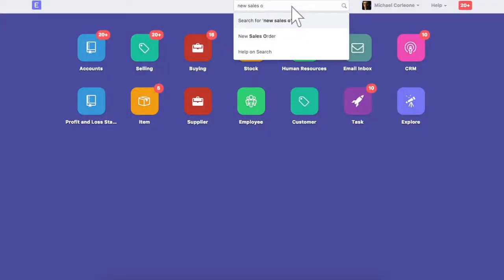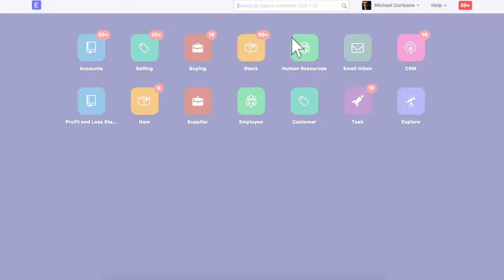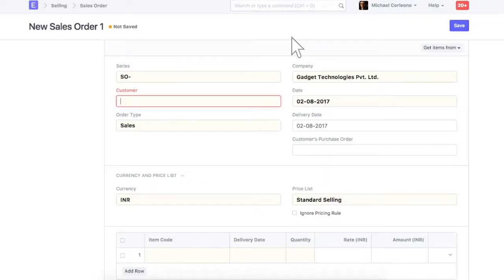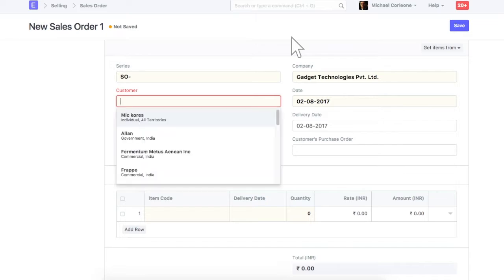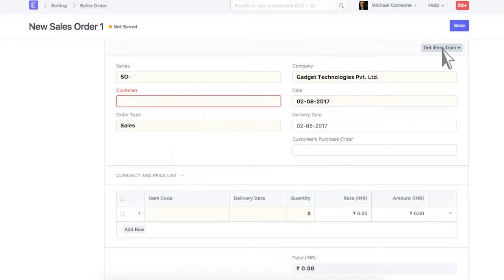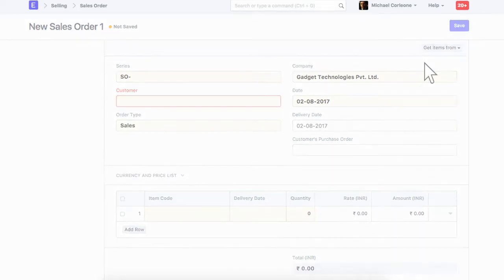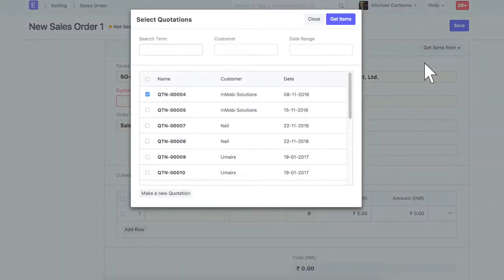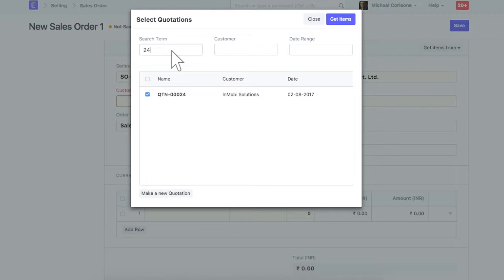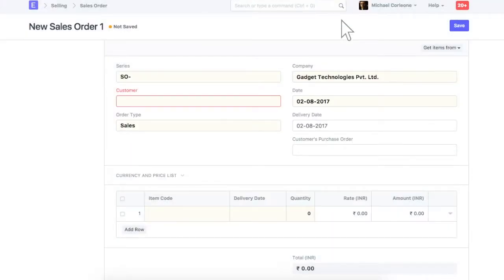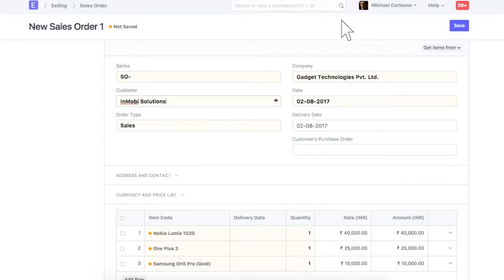On receiving order from the customer, create a new sales order. You can create new sales order by entering details manually, or you can also pull details from the quotation. Enter quotation ID. We have most of the details in the sales order fetched from the quotation.